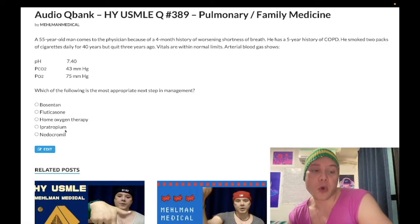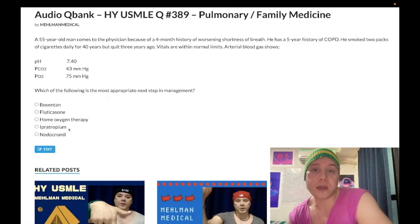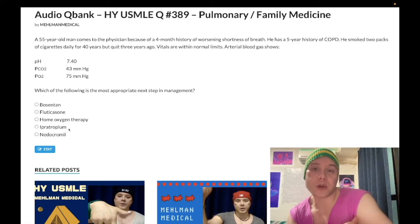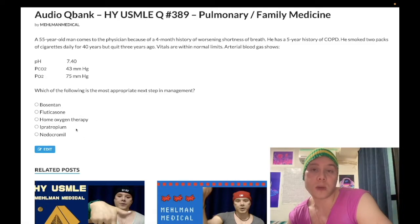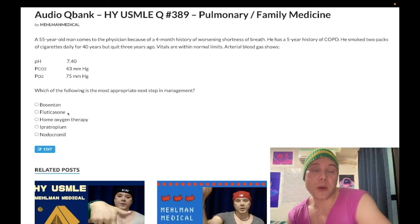The correct answer is Ipratropium, which is a muscarinic receptor antagonist. The key fact to memorize: the first-line pharmacologic treatment for COPD is either a SABA (short-acting beta-2 agonist) such as albuterol, or a SAMA (short-acting muscarinic receptor antagonist) such as Ipratropium. On the NBME family medicine form for Step 2CK, home oxygen therapy is the wrong answer and Ipratropium is correct even when albuterol isn't listed. After starting albuterol or Ipratropium, we can add fluticasone, and also consider salmeterol, a long-acting beta-2 agonist.